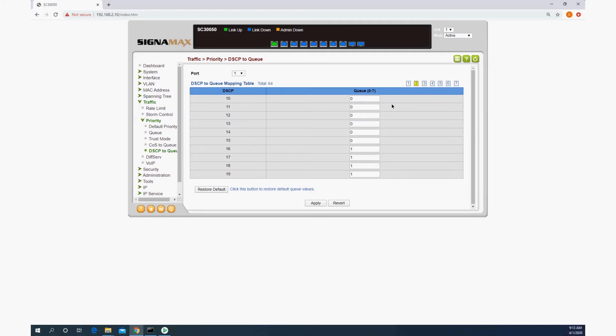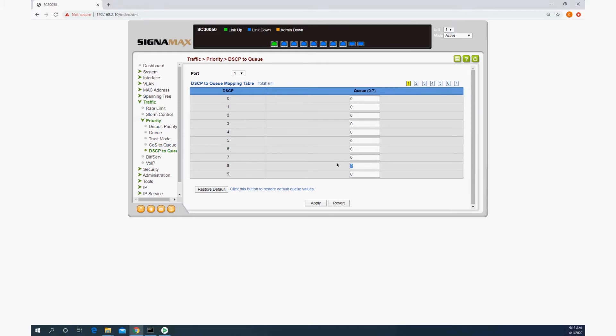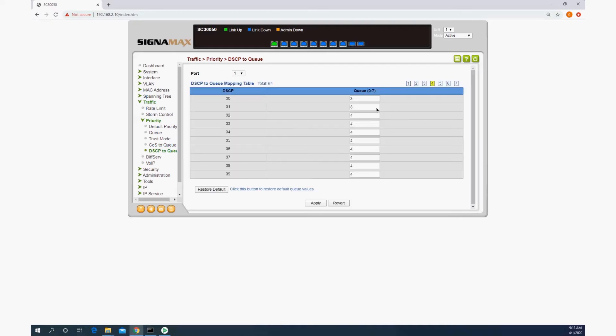So what I did there was the DSCP value 8 needs to be in queue 2. The next one that we need to set is going to be 32, so we'll set everything else to zero on the way, and each page we are going to apply before we move on.